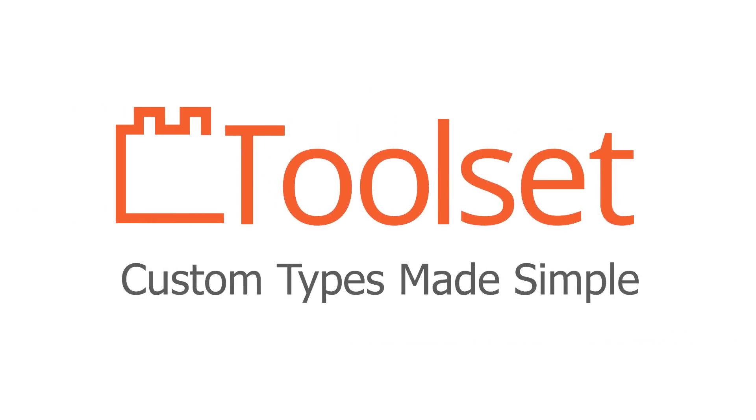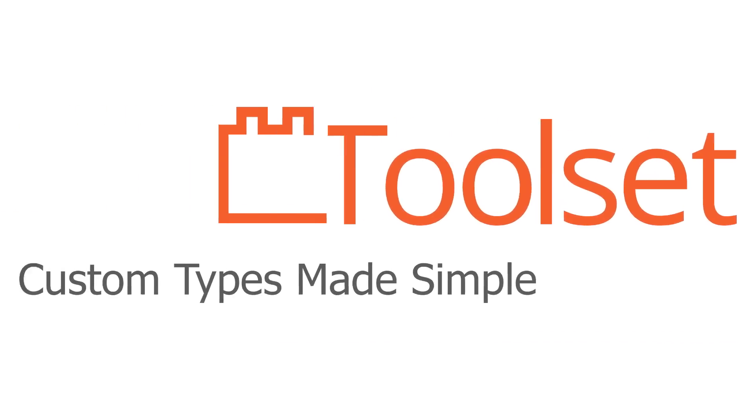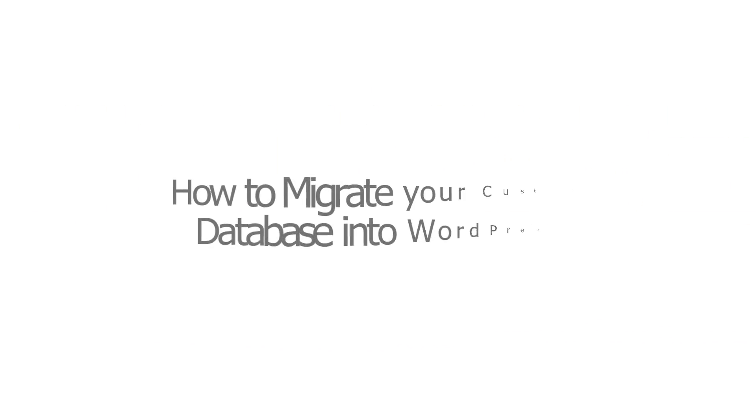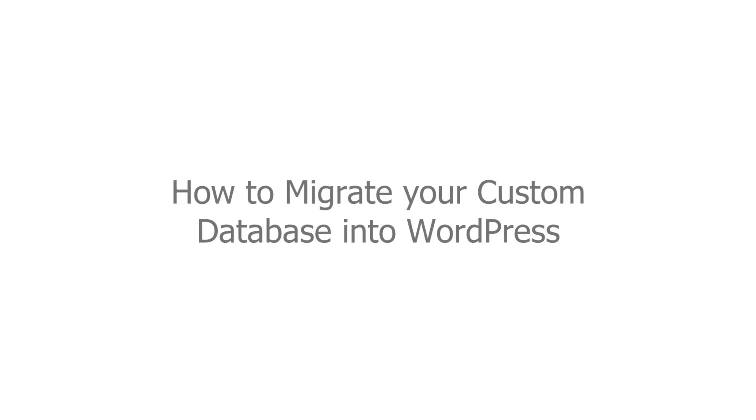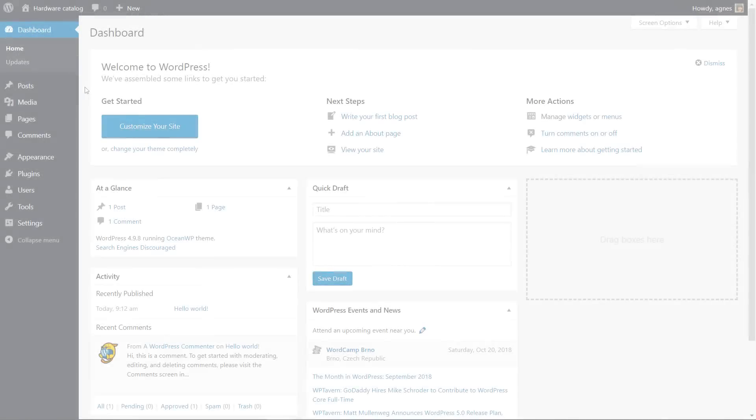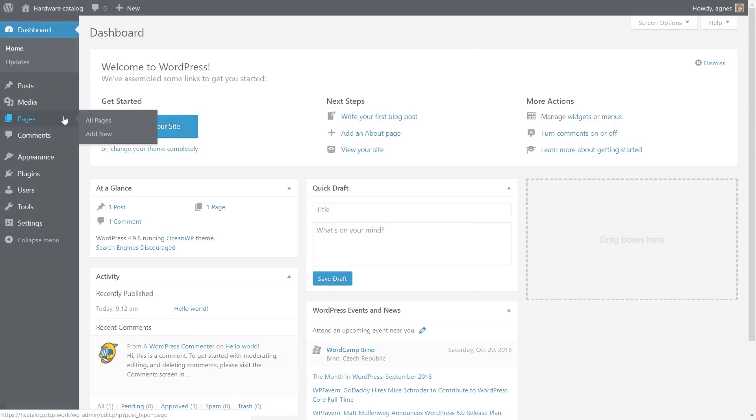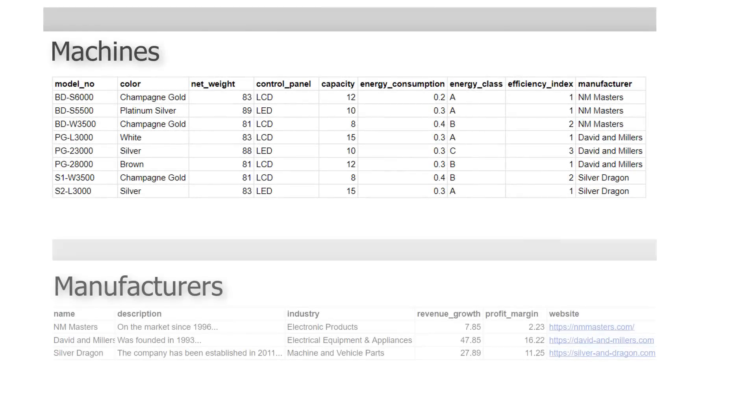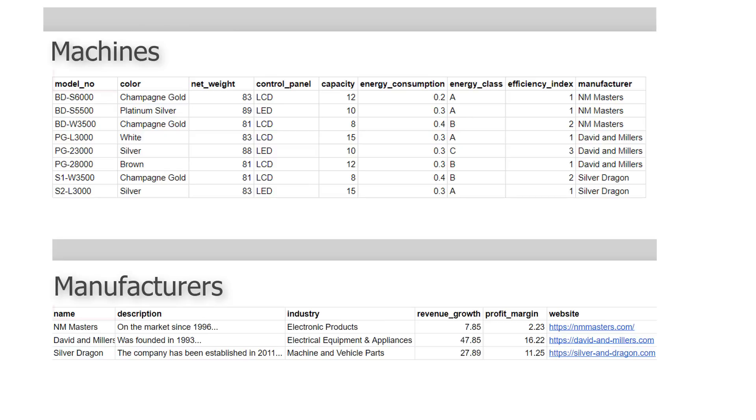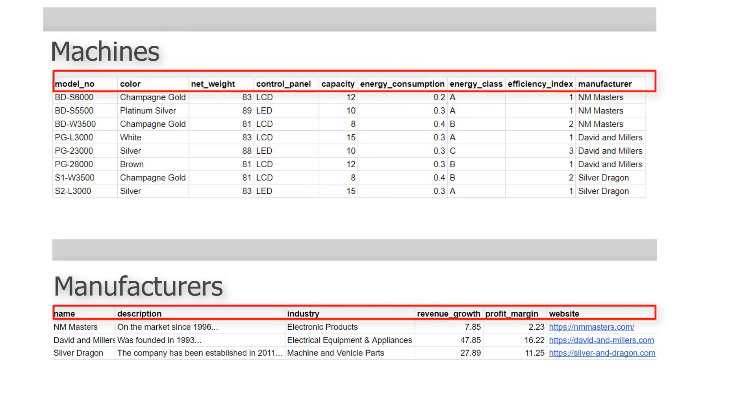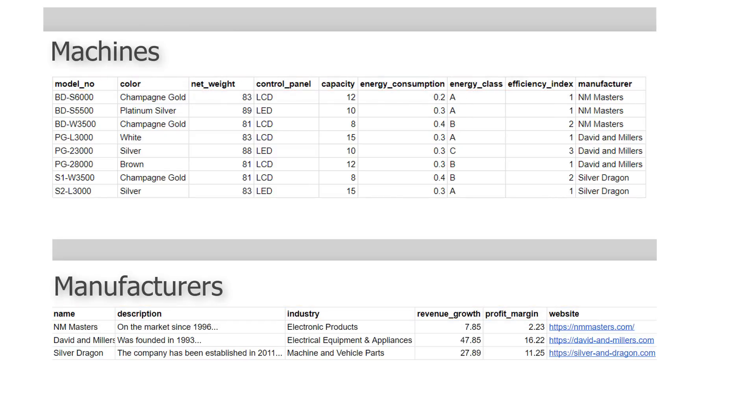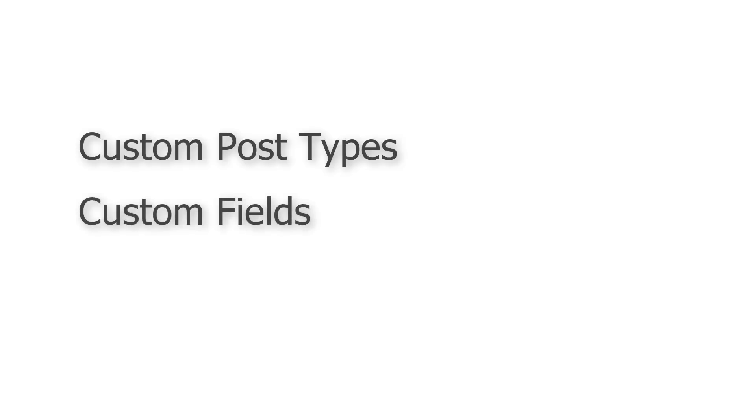So let's get started with a fresh copy of WordPress. By default, we only have posts and pages. In our custom database, however, we have machines and manufacturers, each being represented by a set of different values. So to store all these values, we need something more advanced than just regular WordPress posts and pages. Fortunately, WordPress allows us to create custom post types and define custom fields.